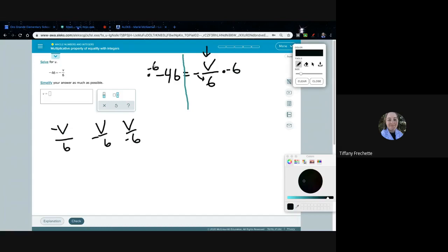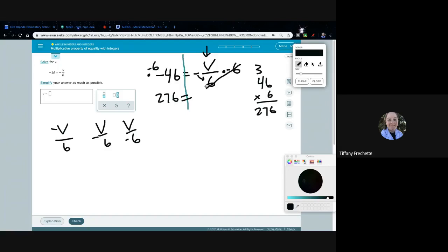Multiplying by negative 6 on the left: two negatives in multiplication become a positive, so I need 46 times 6. Six times 6 is 36, 6 times 4 is 24, plus 3 more is 27, giving 270 — wait, that's 276. On the right side, negative 6 divided by negative 6 cancels to 1, so V drops down. We get 276 equals V. Check!